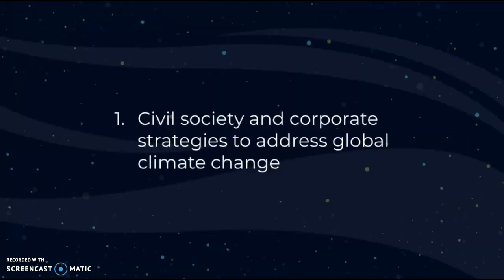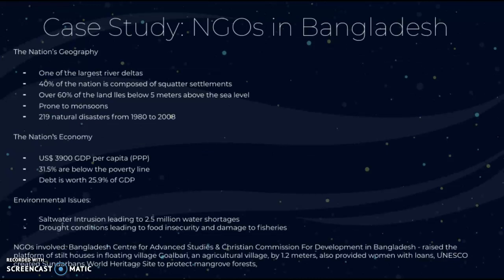Now we'll look at a final case study of civil society: NGOs in Bangladesh. For background on the nation's geography — Bangladesh has one of the largest river deltas; 40% of the nation is composed of squatter settlements; over 60% of the land lies below five meters above sea level; it's prone to monsoons; and it experienced 290 natural disasters from 1980 to 2008.